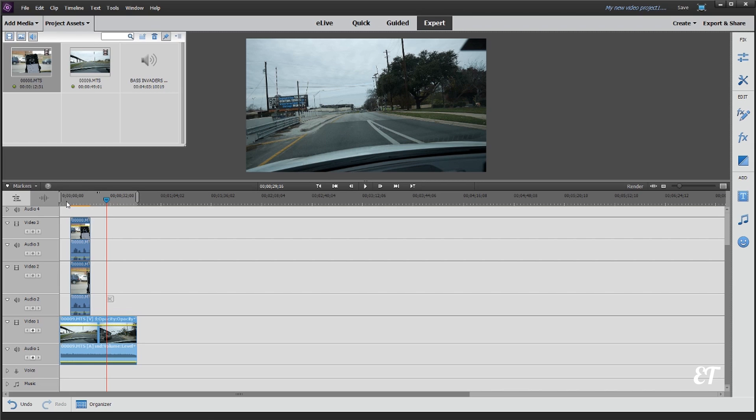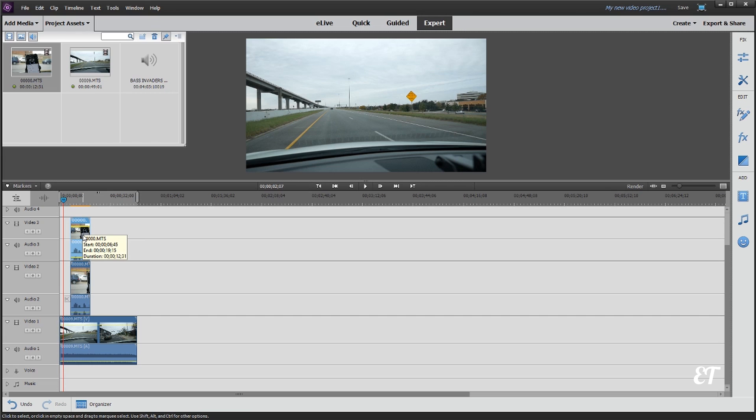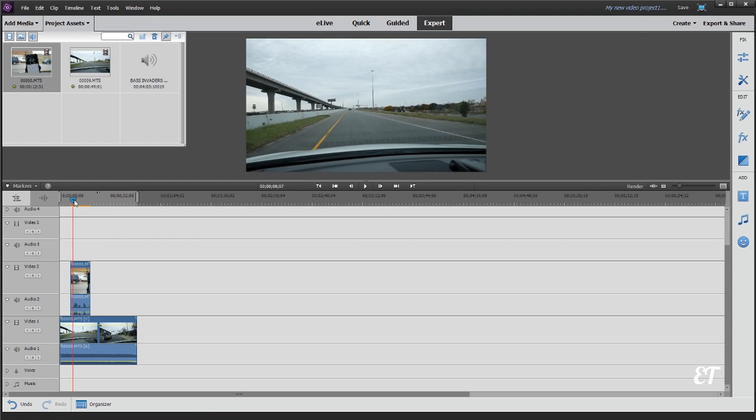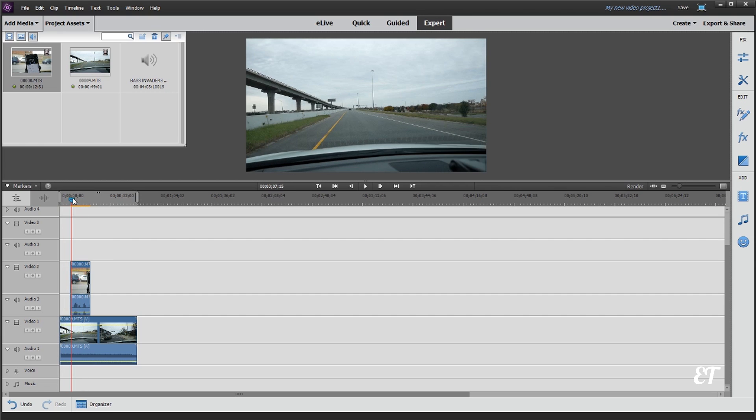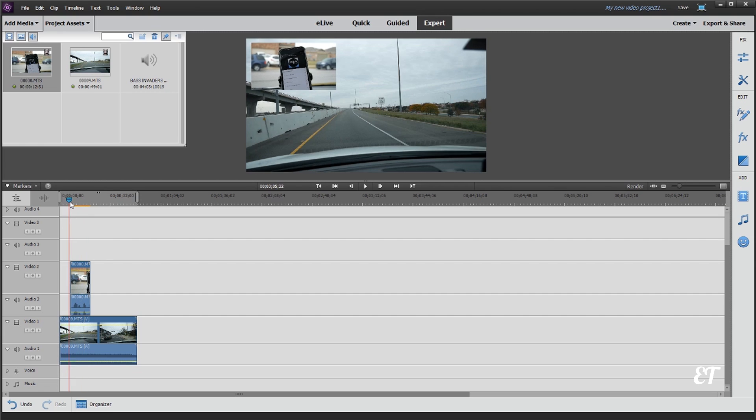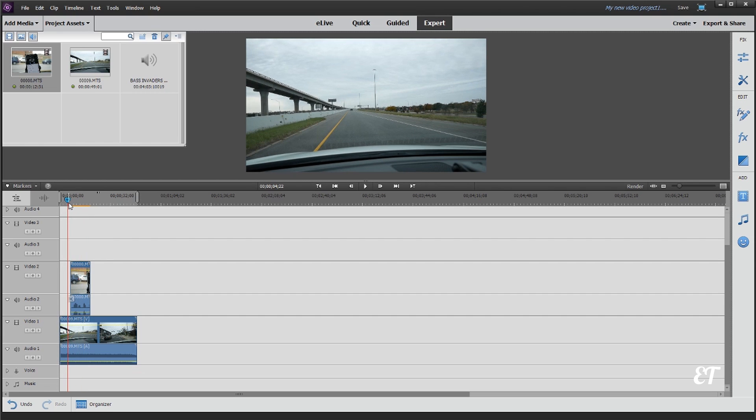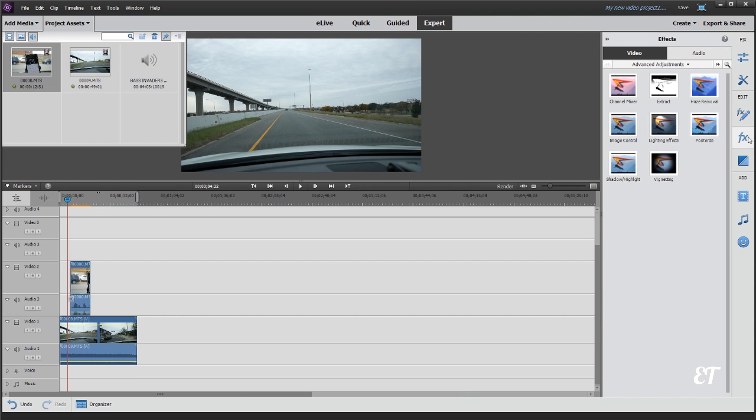So I want to show you one more thing. Let's go ahead and delete this one extra one here. I want to show you how to add a little transition to it, so I wanted to kind of slide in instead of just pop in. So what you're gonna do is go to the FX icon over here. Click on that.